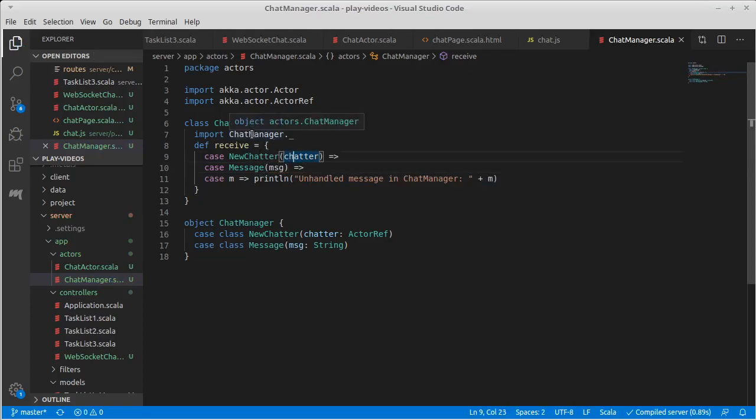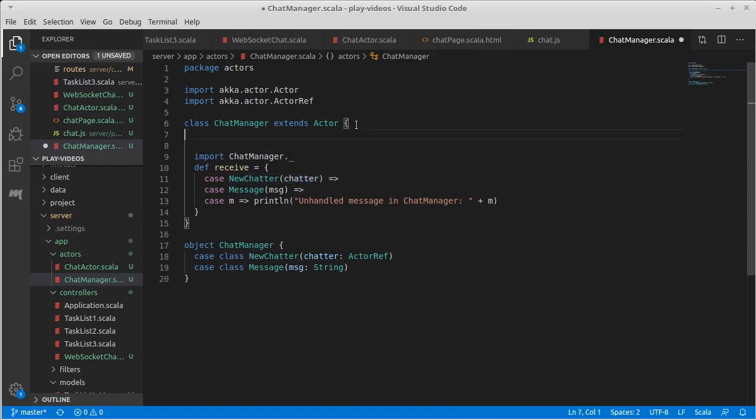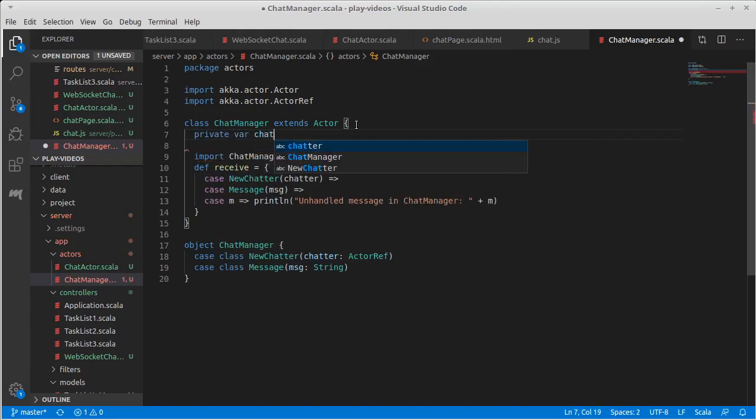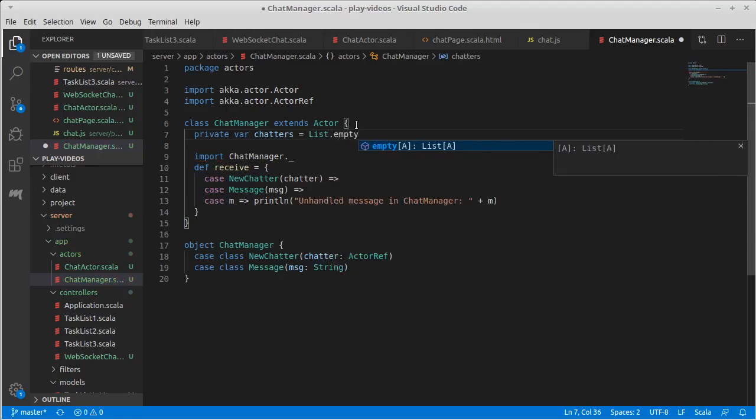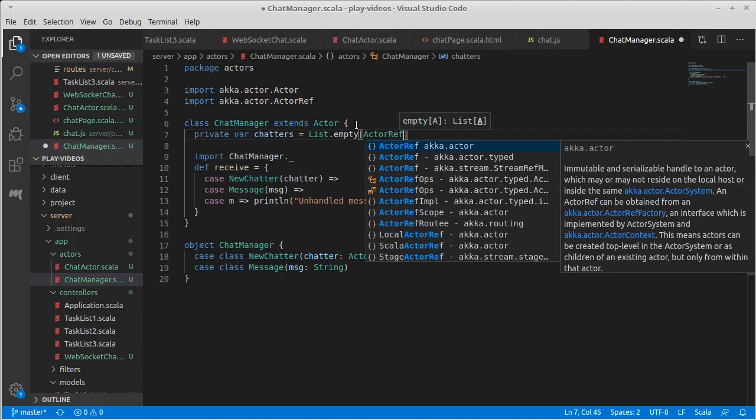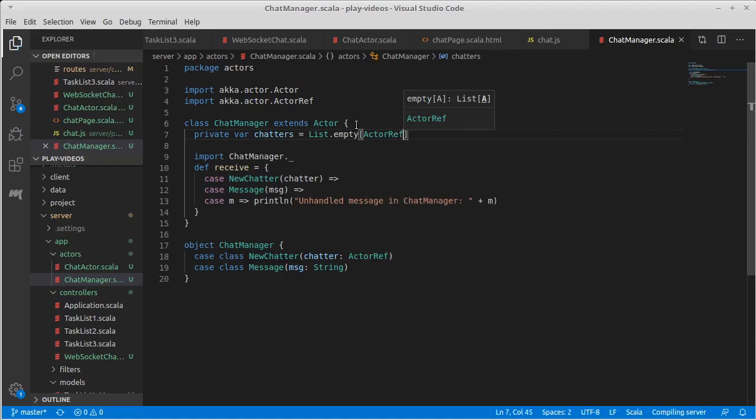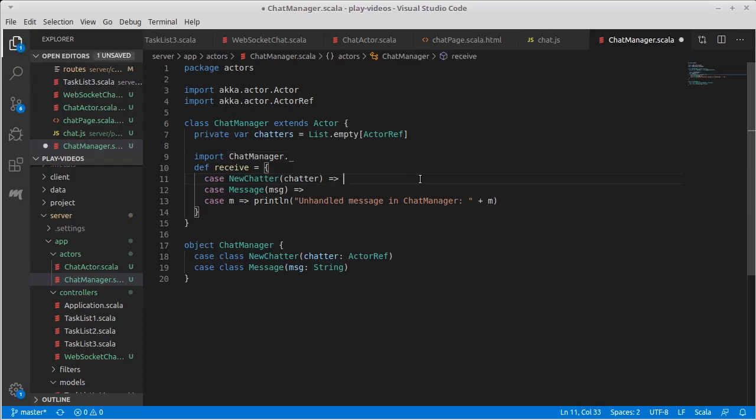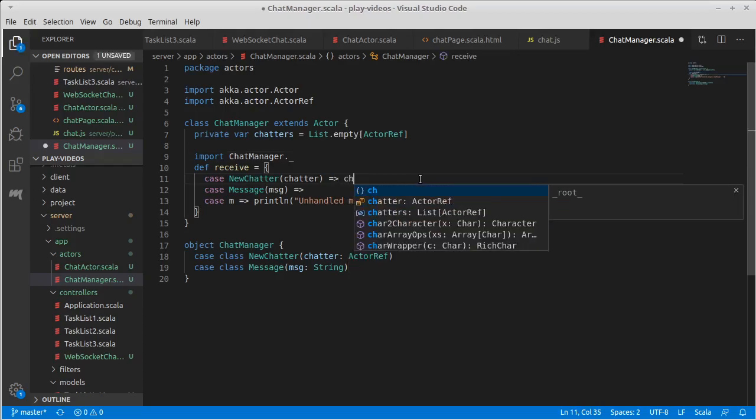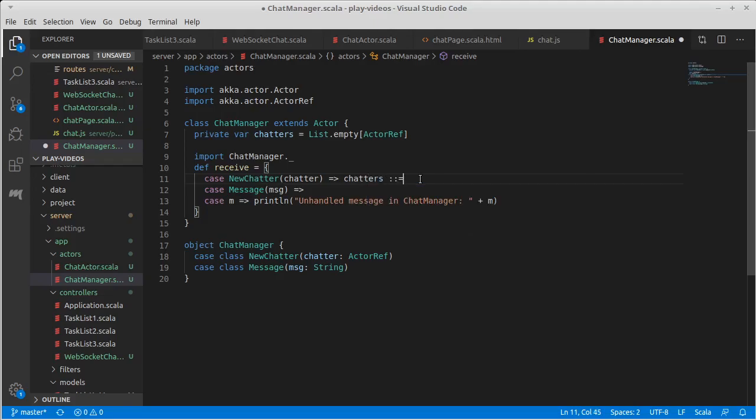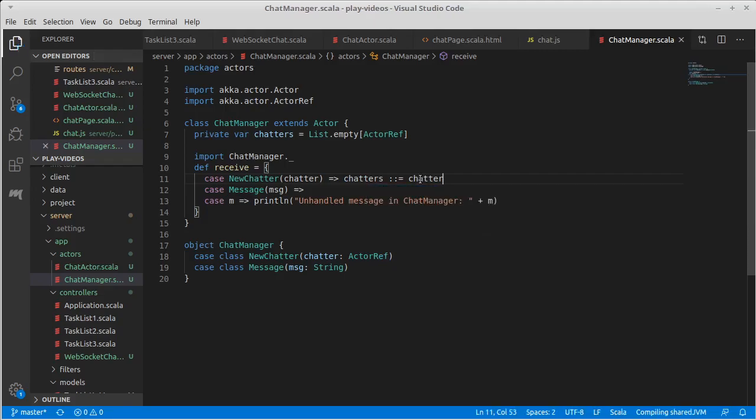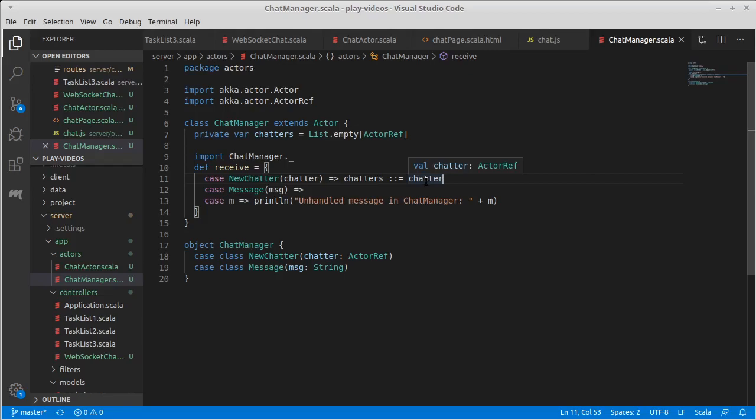So what happens with new chatter? Well the chat manager is supposed to be keeping track of all of the chatters that are active and they are all actor refs. I'm going to go ahead and I'm going to make a private var and I'm going to set it equal to chatters. This will be an empty list, so list empty of actor ref. Initially we have no one chatting but every time someone connects they're going to be added to this list. Chatters cons equals chatter. So we're going to add the new chatter onto the list.